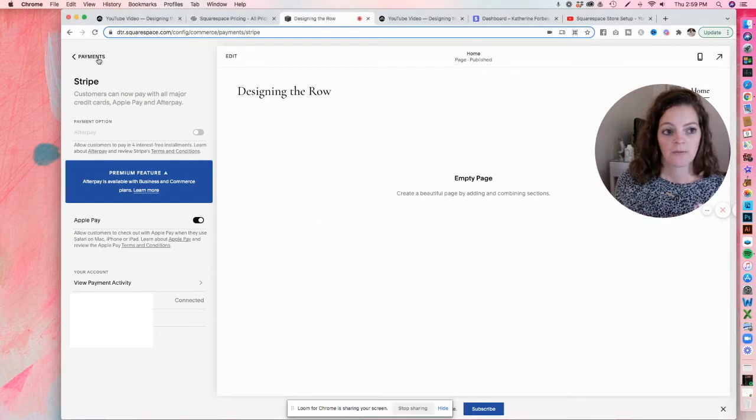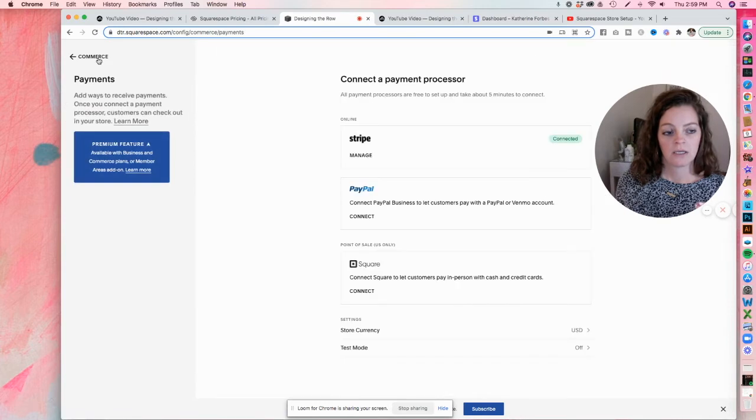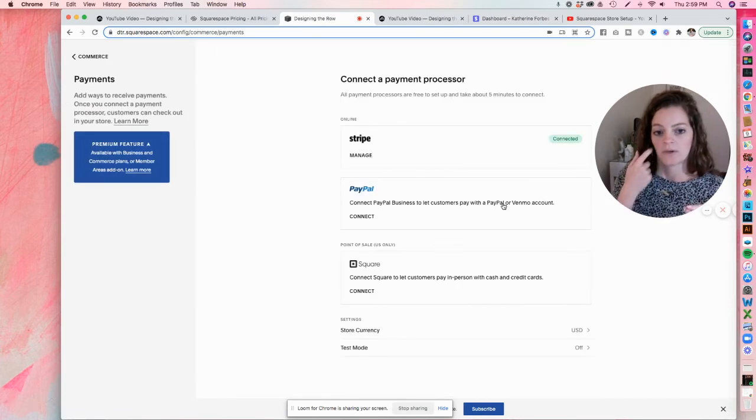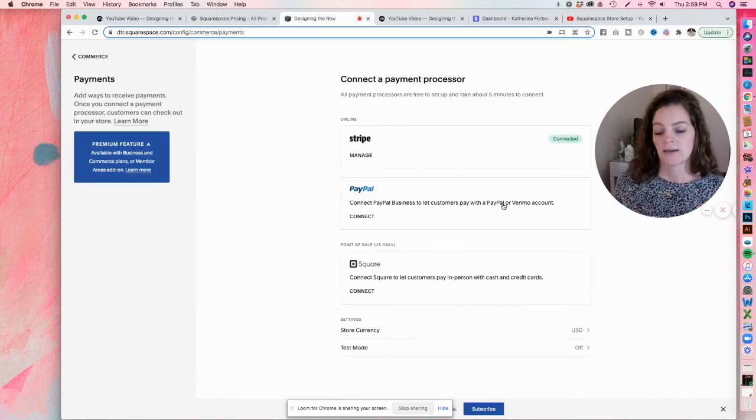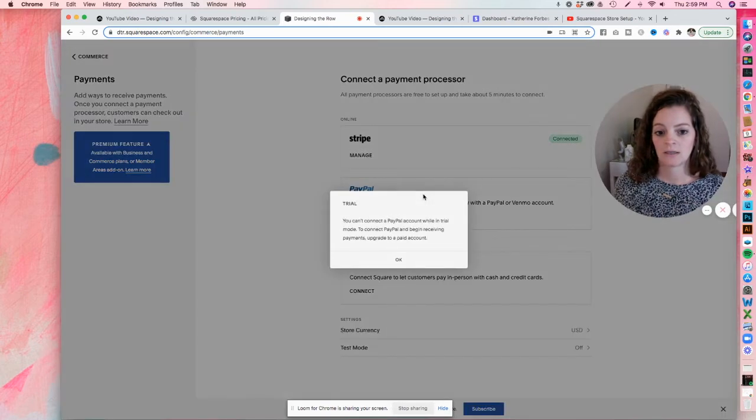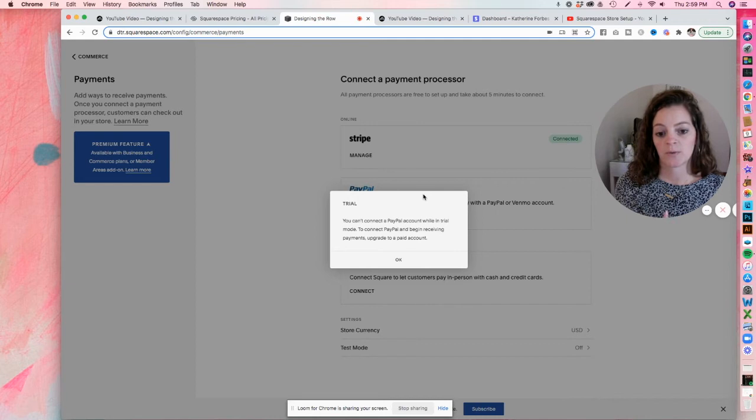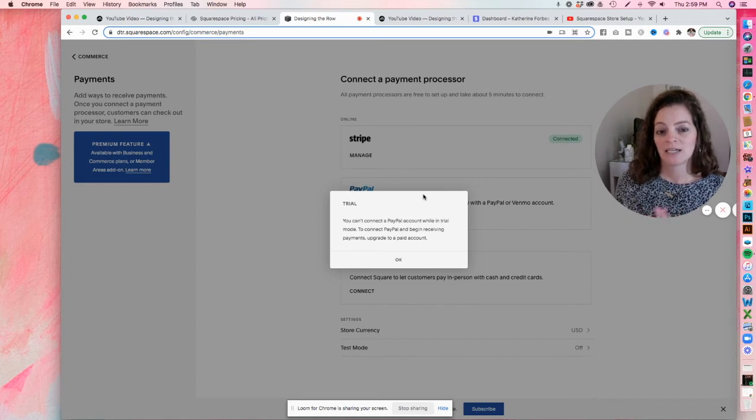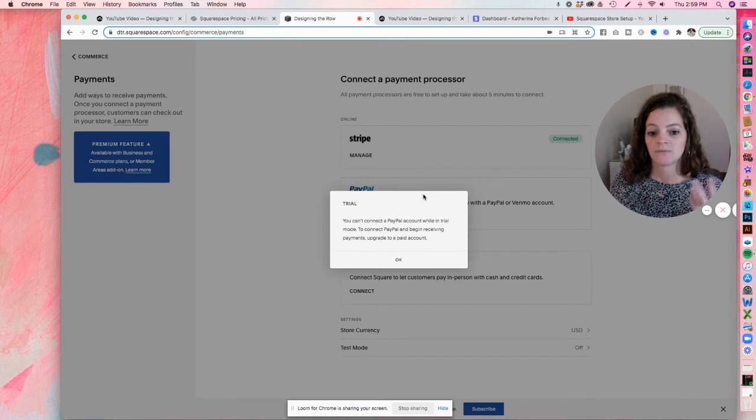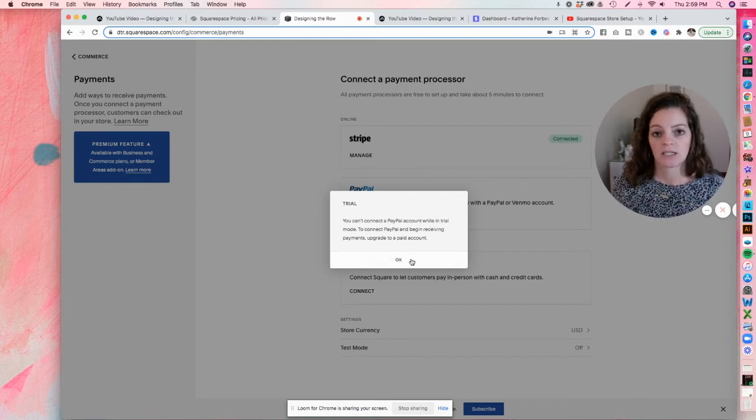Now I go back to commerce. If I want to connect PayPal, watch what happens. So it says you can't connect a PayPal account while you're in the trial mode. So if you haven't paid to upgrade Squarespace yet, you can't connect PayPal. So you're going to have to pick a plan before you can actually connect PayPal.